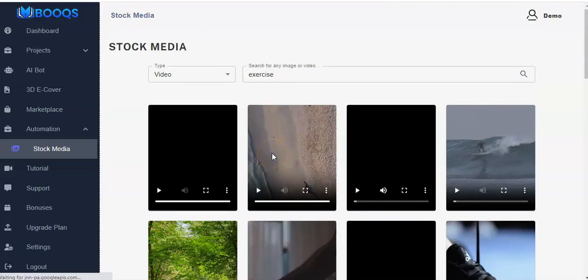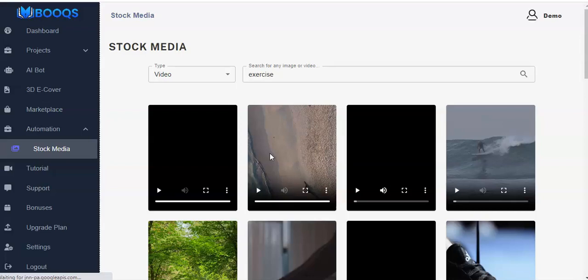That is how to make use of the stock media in your automation. You can make use of any of these videos, any of the images in our stock media for the creation of your ebook. Thank you very much and see you again in the next video.